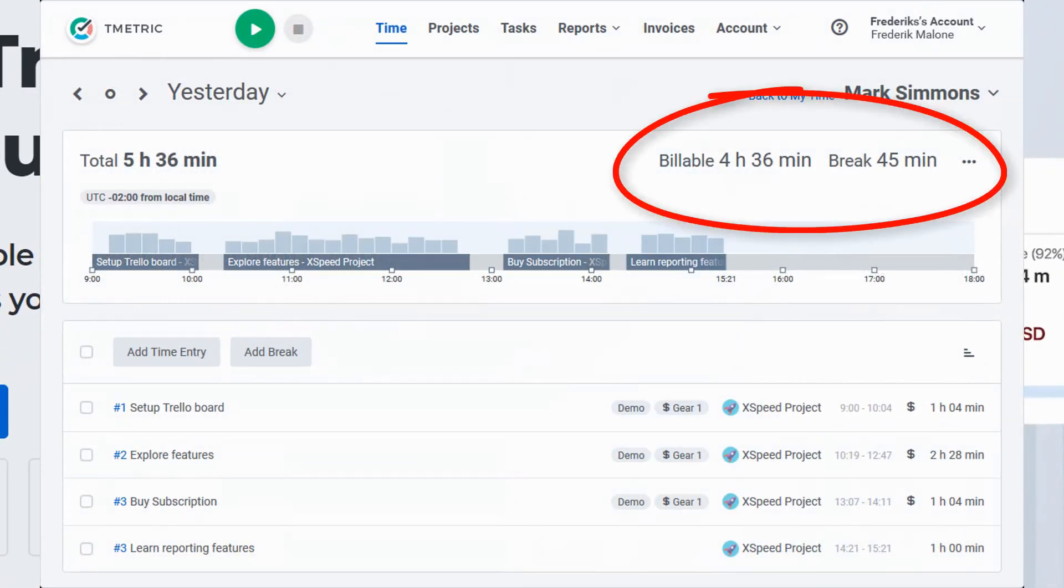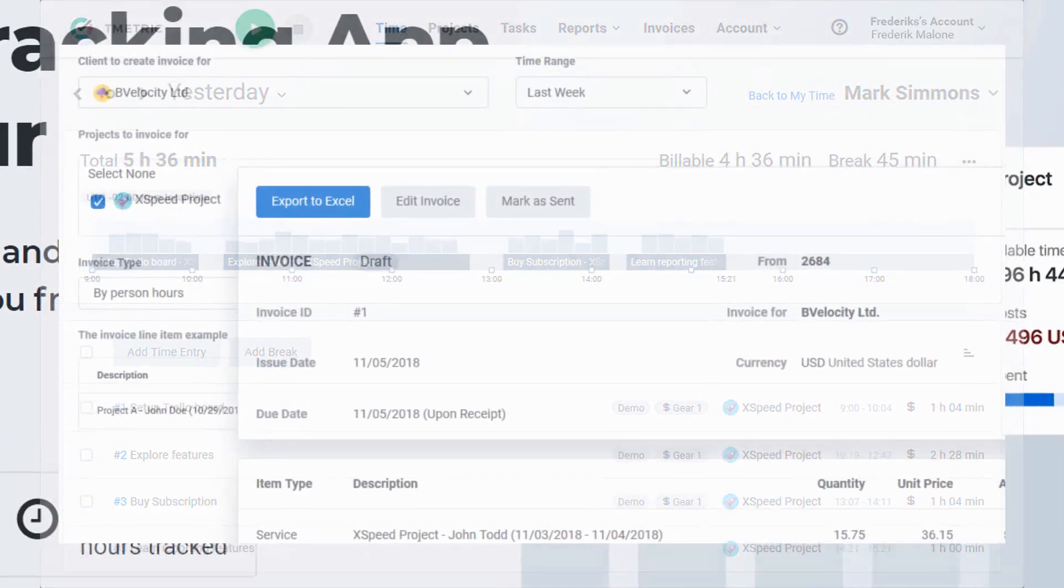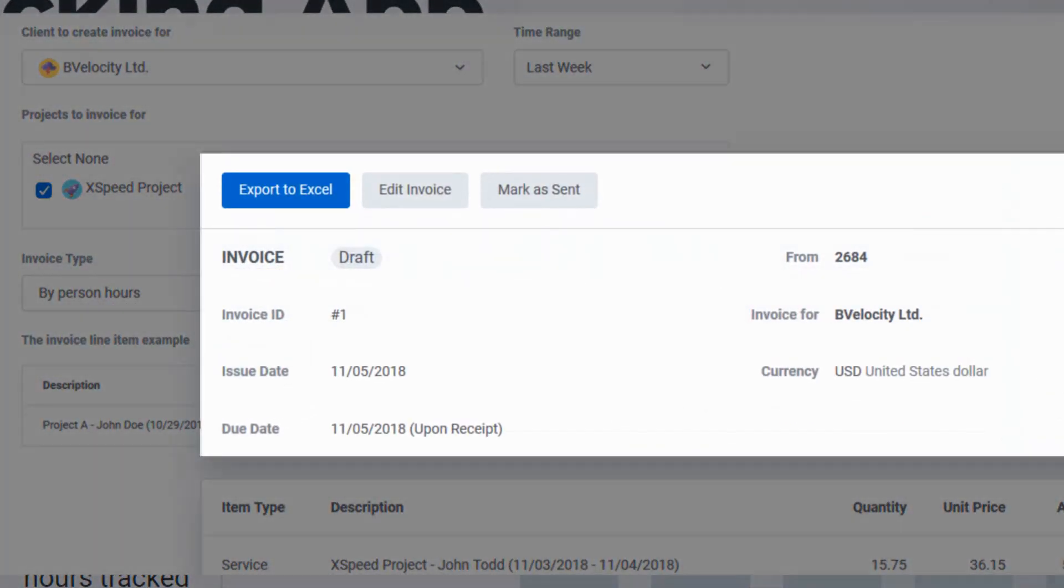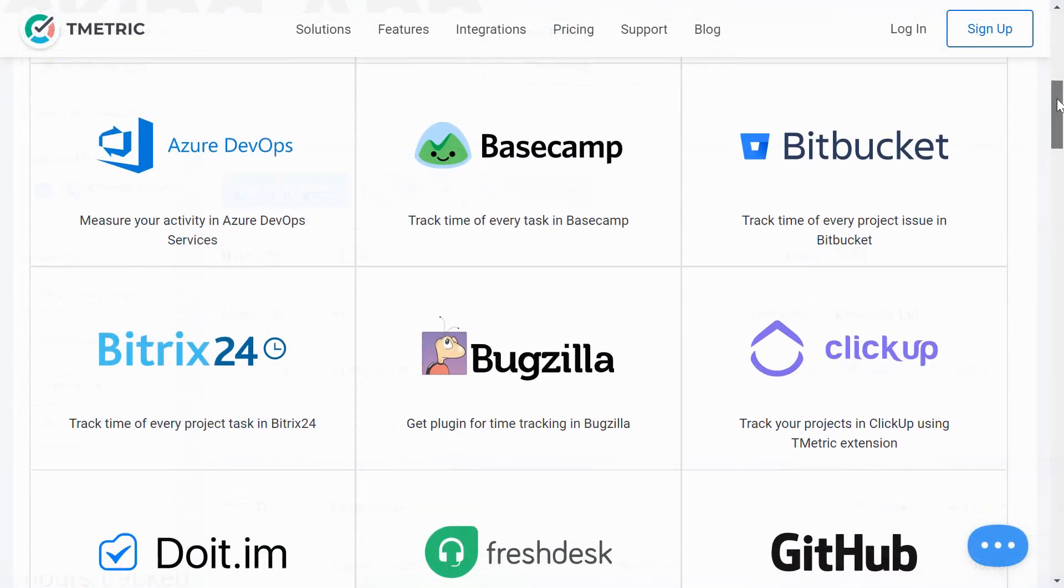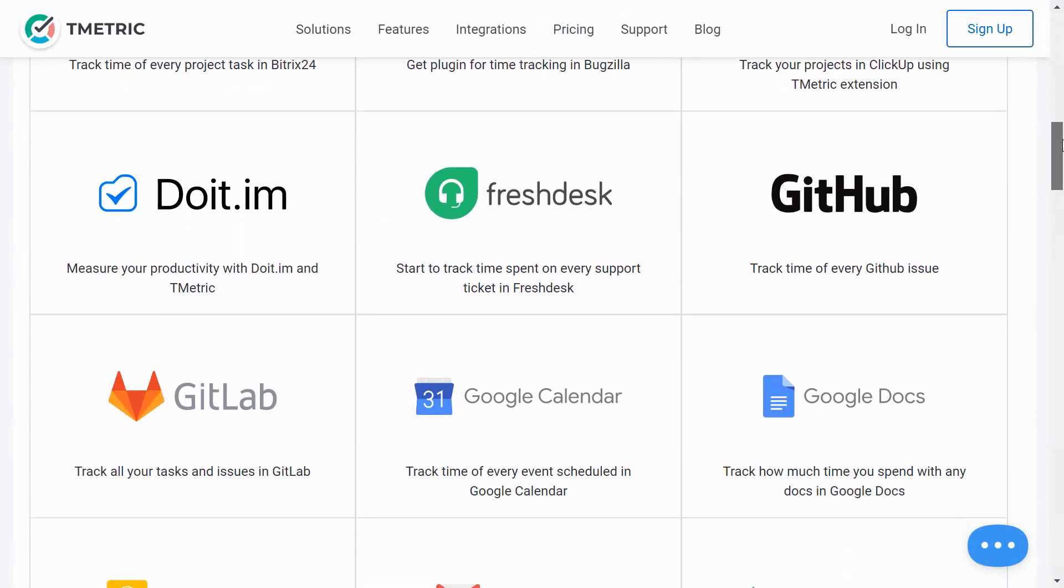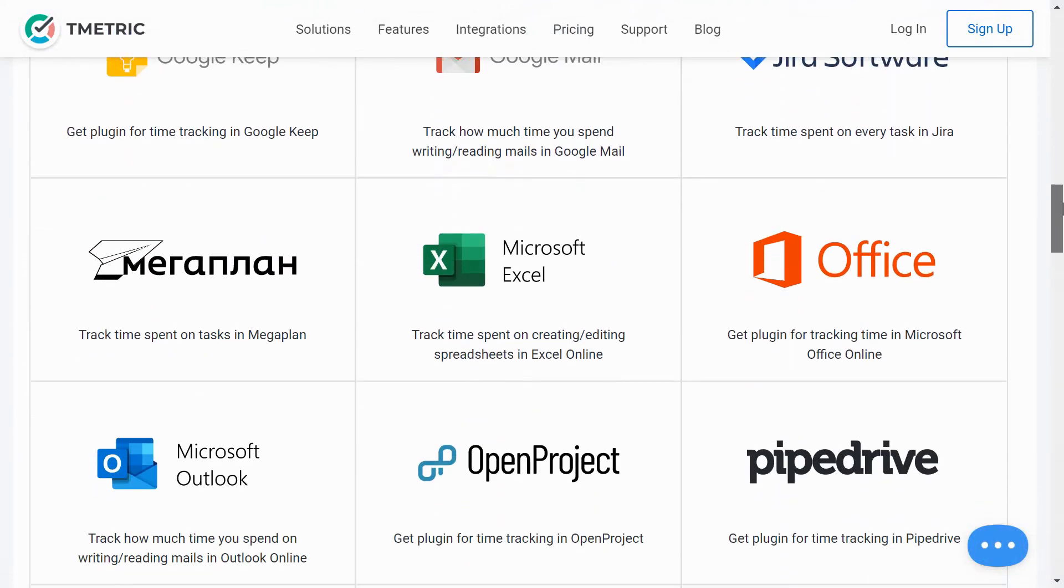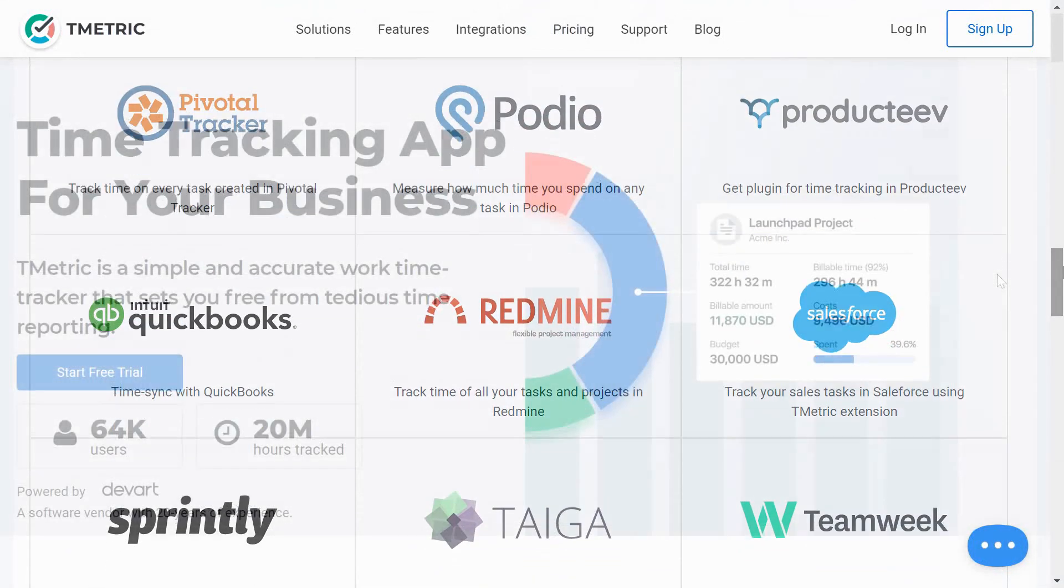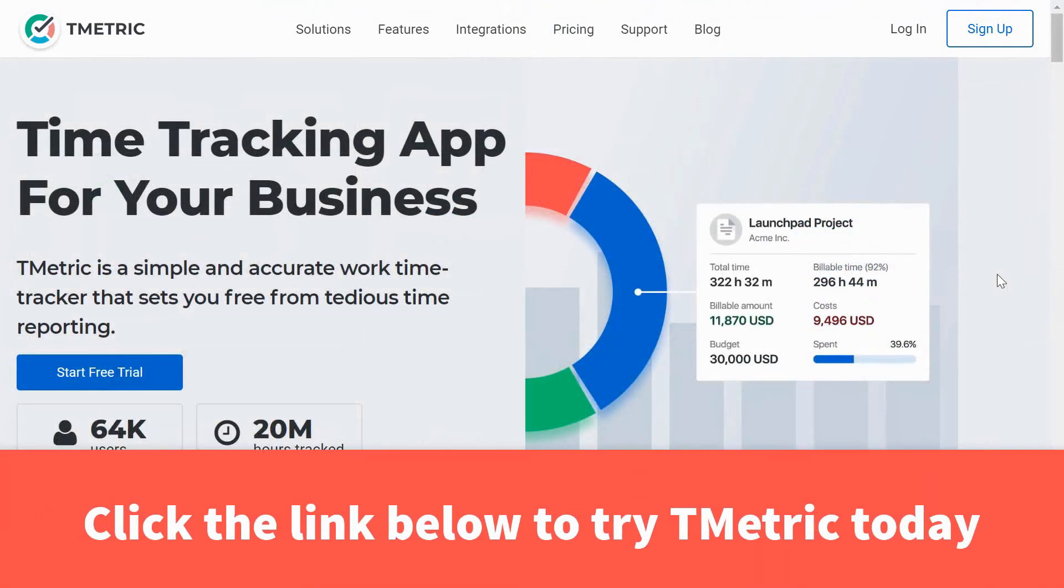Are you a freelancer and need to keep track of billable hours? T-Metric makes invoicing those hours to your clients so much easier. And best of all, T-Metric integrates directly with some of your favorite tools, including Google Docs, Gmail, Asana, Trello, and so much more. To try T-Metric for yourself, click the link in the description below.